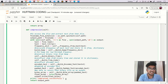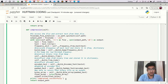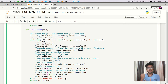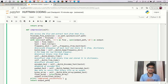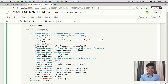In our next lecture we are going to run that code and see if it works. This is a simple overview of how we are accessing our file, reading it, writing it, and returning the result. In the next lecture we will work with the file, compress it, and then look at how we can decompress it.